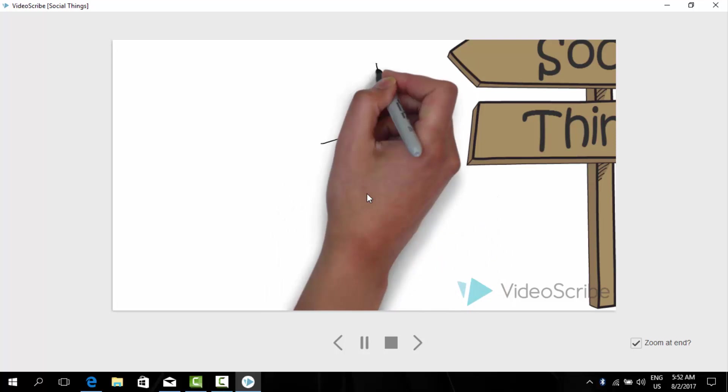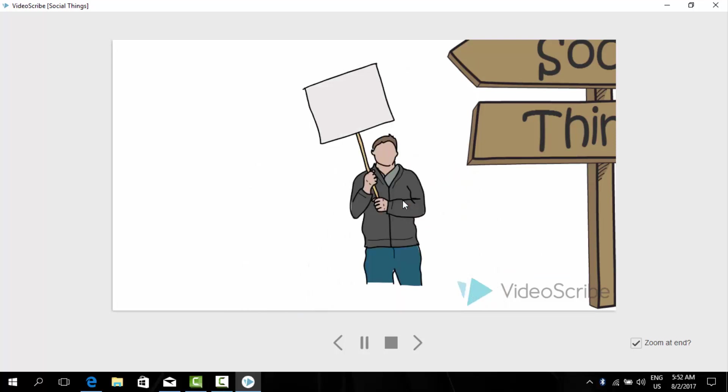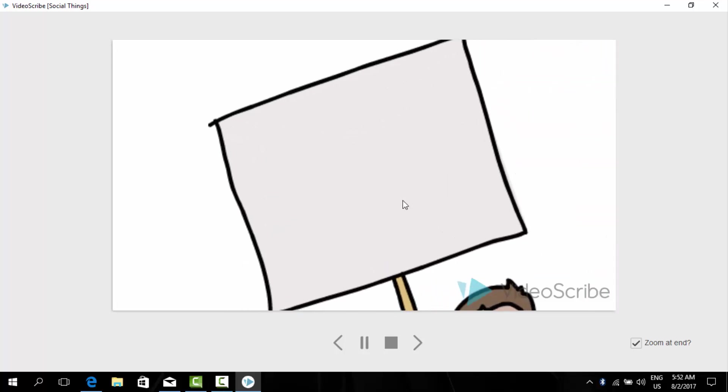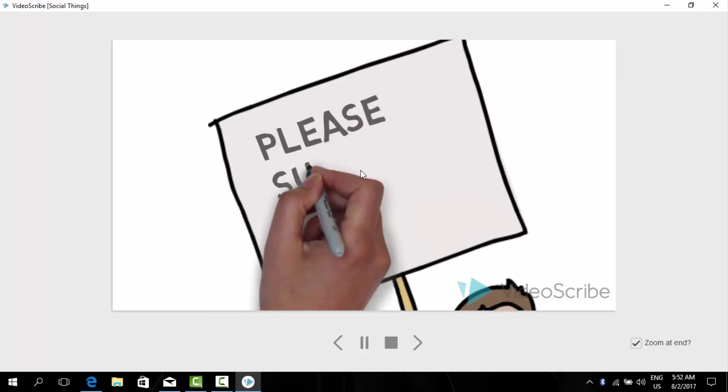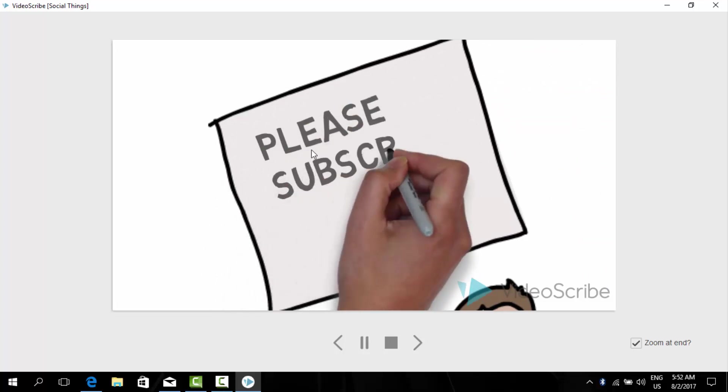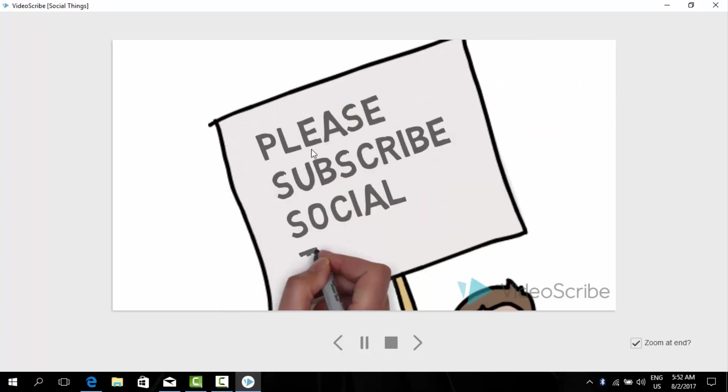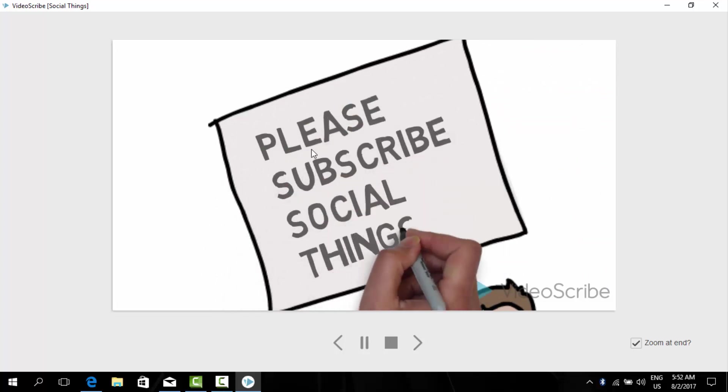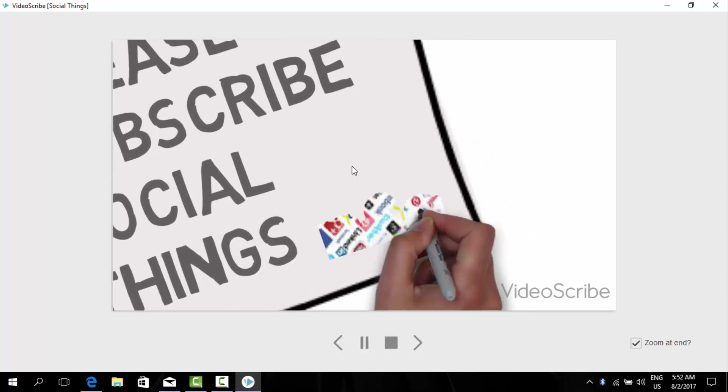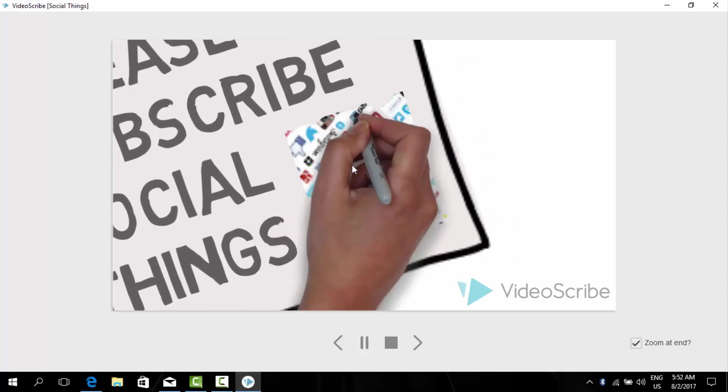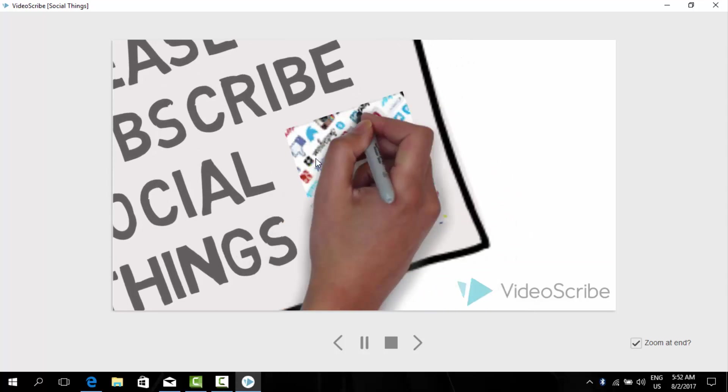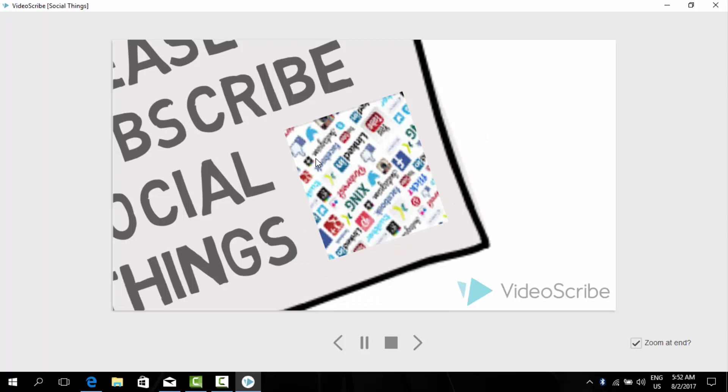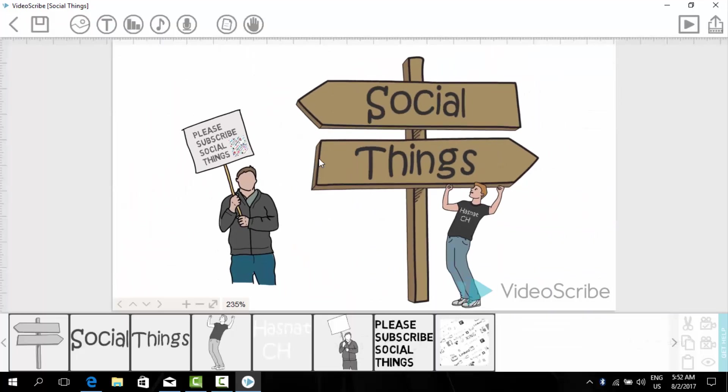Here I added simple text. And at last it is also a man holding a banner on which it is written please subscribe Social Things. And here's the logo. It is very simple and easy but very attractive.